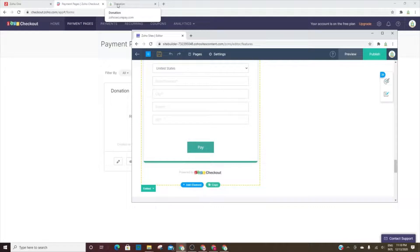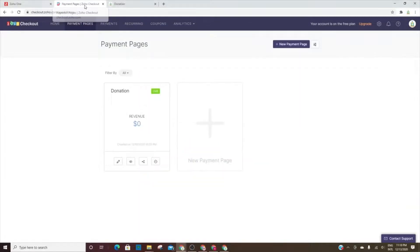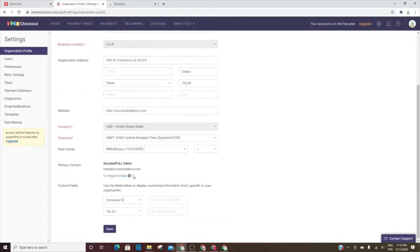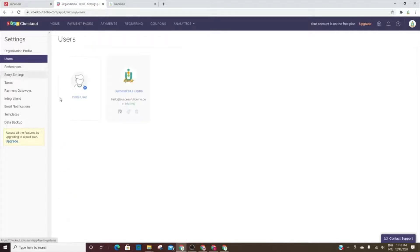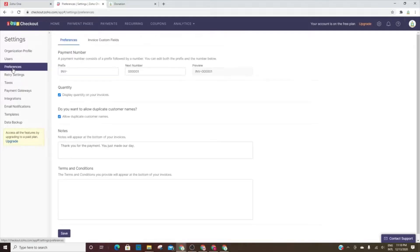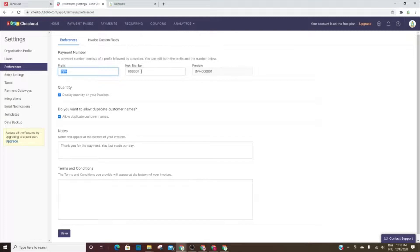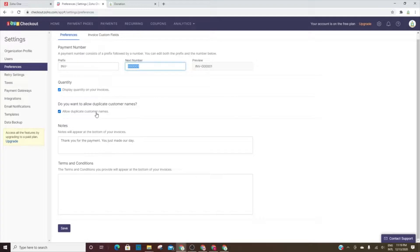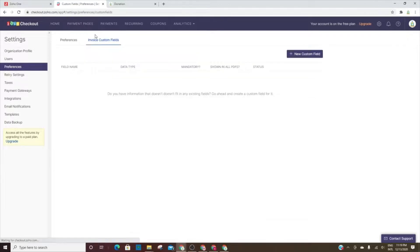So in settings, you can go in and add your logo, organization information, your users. You can have more than one user for your checkout. Your preferences - you can change the invoice prefix, start from whichever number you'd like. Make sure you choose whether or not you want to show a quantity on your invoices. And if you don't want to allow duplicate customer names for any reason, you'd want to uncheck this. You can add custom fields to your invoice as well.